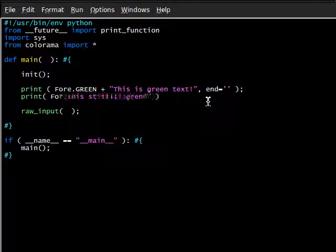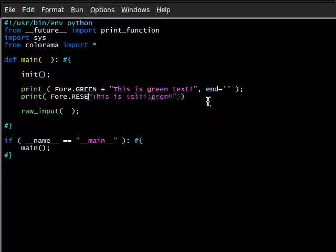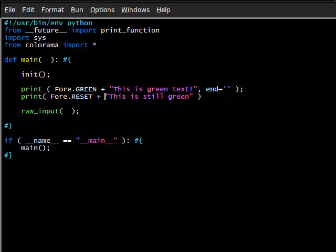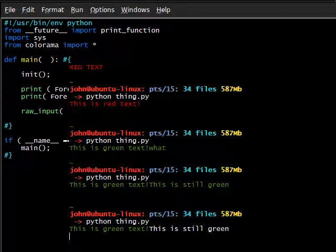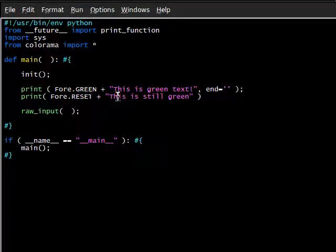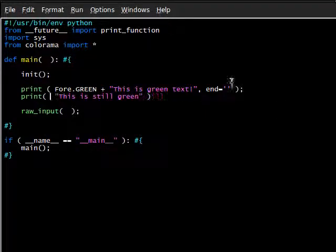And we can, of course, add in a reset if we wanted to. Or, we could even use our auto reset up in our initialize function.